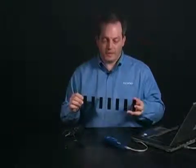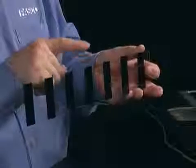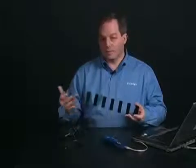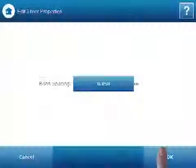It's going to ask me about the band spacing. We are using a PASCO picket fence, which has a band spacing of 5 centimeters from leading edge to leading edge. You can create your own or change the spacing to whatever you need. Since we're at the default, I'll say OK.